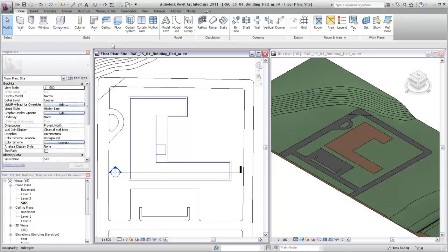In Revit, you can place a pad element on a toposurface to establish a position for your building model. Although pads are primarily used for below-grade conditions, the toposurface will be cut out or built up as necessary to accommodate your pad placement.